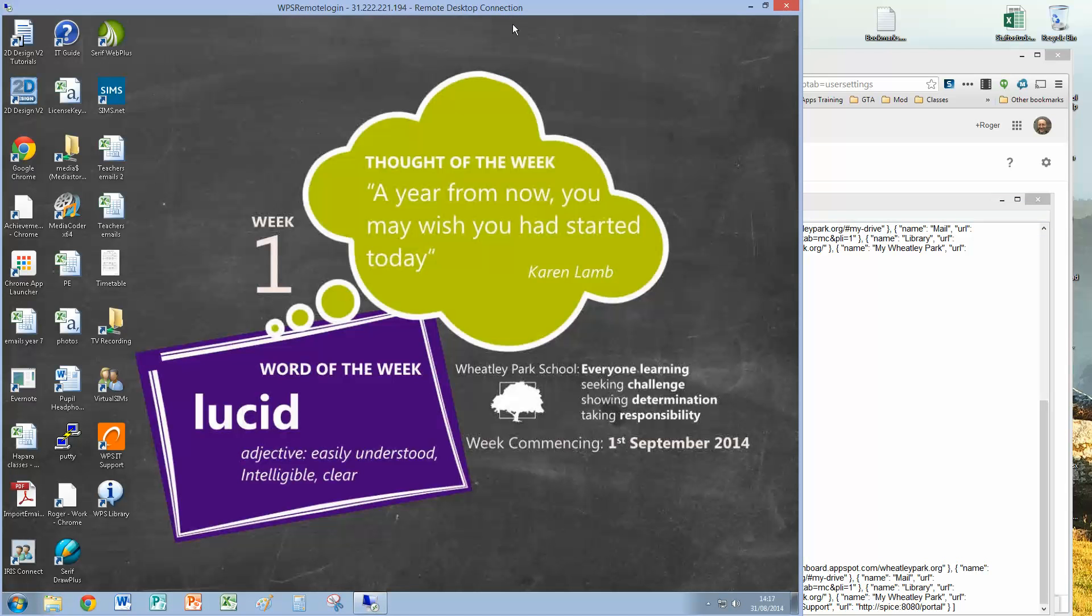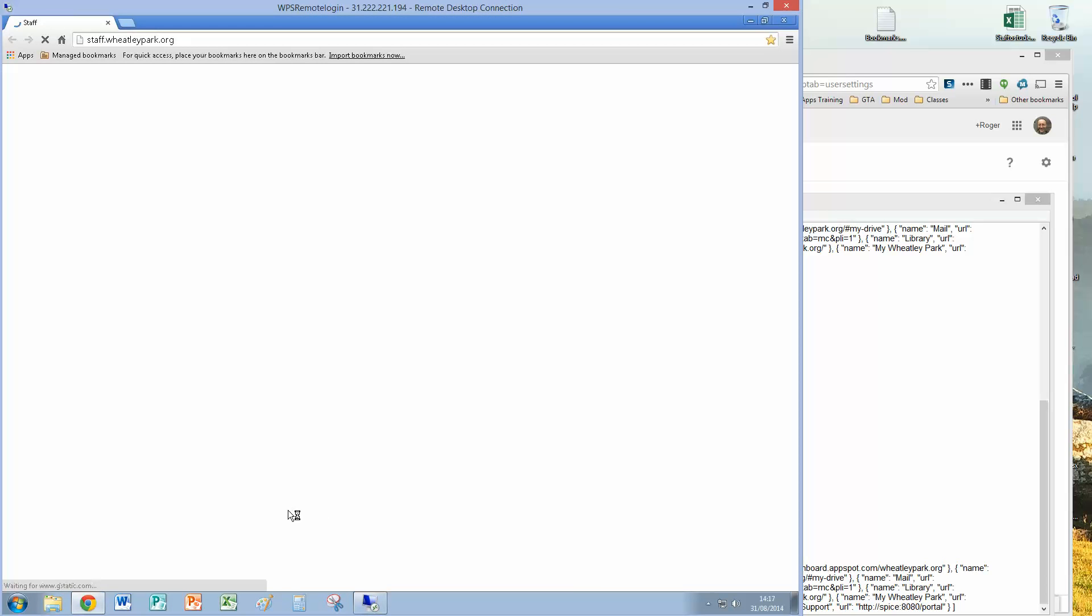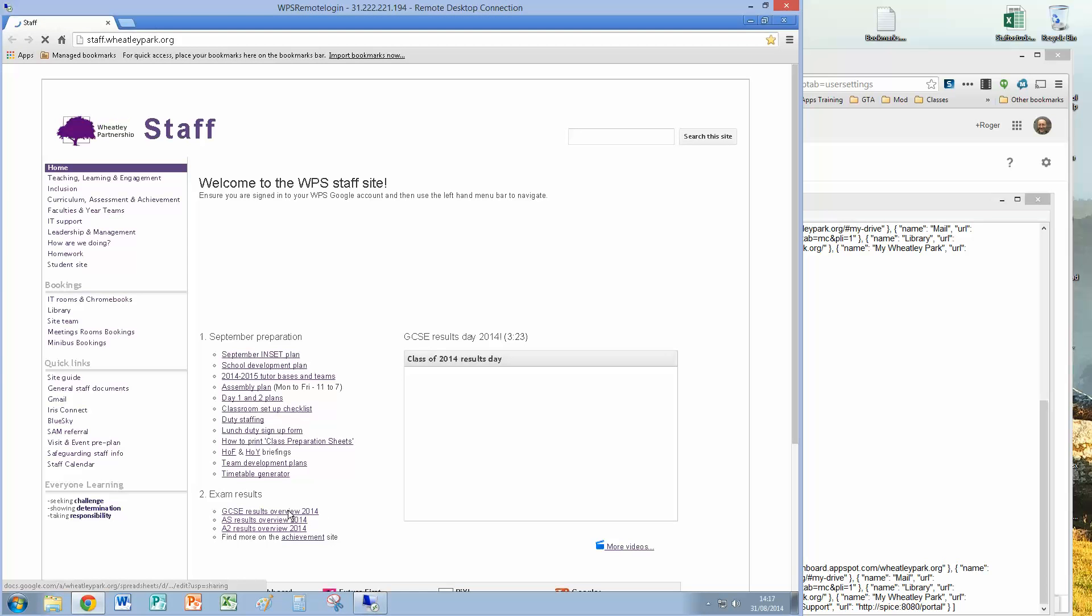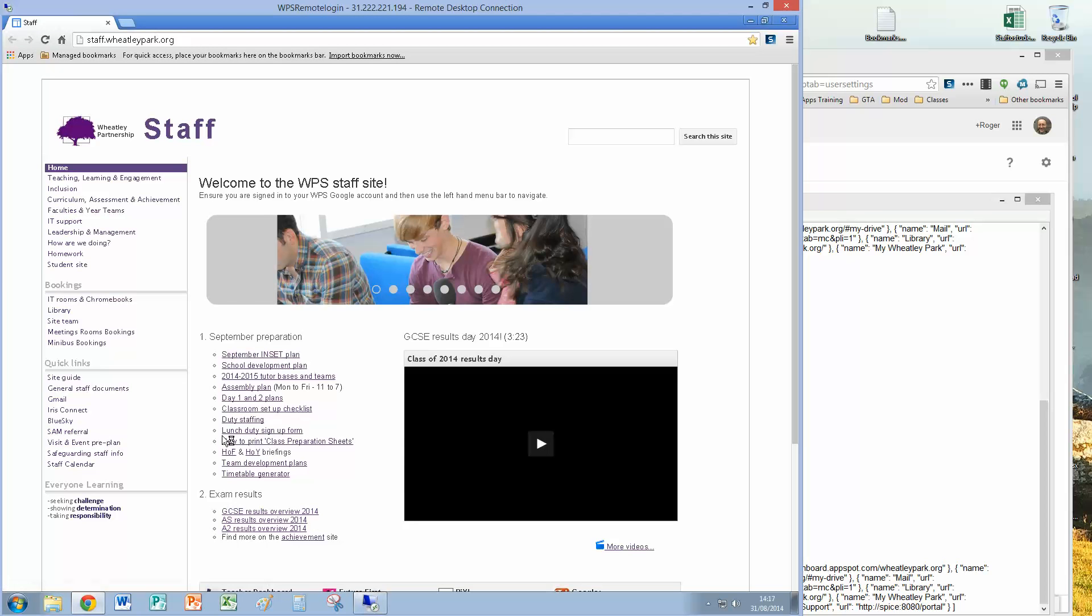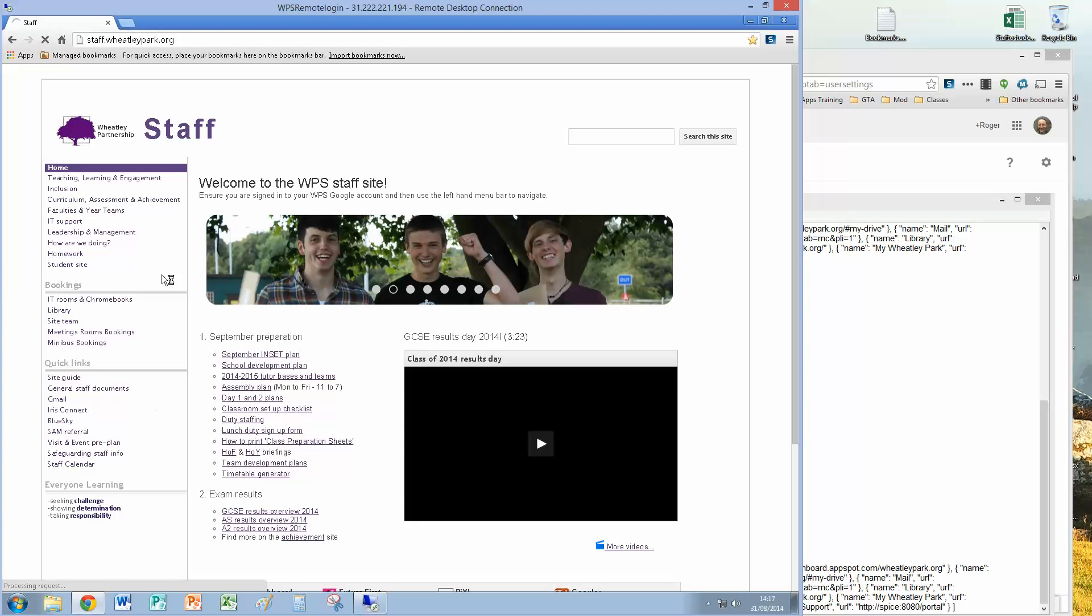So to show you what it looks like on Windows, if I go on to a staff desktop, and fire up Chrome, it's in the remote desktop session, so it opens up our staff homepage, which is a public site. Feel free to visit it. Most of these links require you to log in.